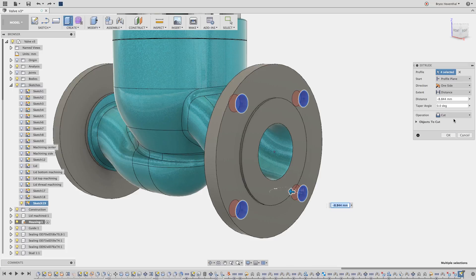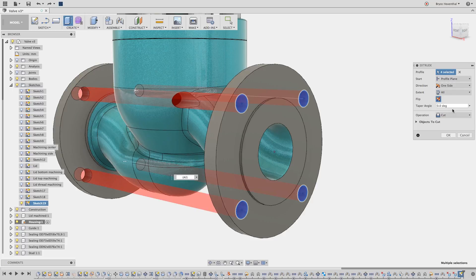You can manually change the operation though. In this case, I want to add holes to both flanges, so let's change the cut to go through all.